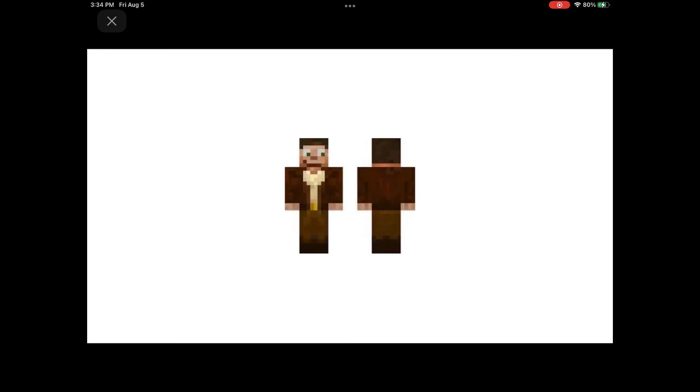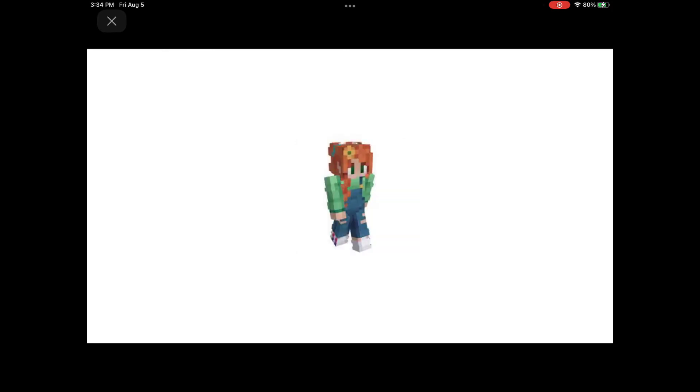What about this guy? Smiley face guy. That's just weird. What about this person? Farmer. Farmer. Yeah.